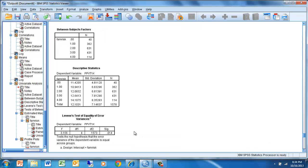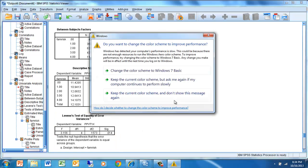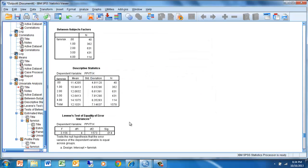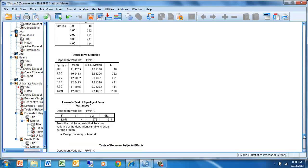We look at our results. We see that we have violated the assumption of homogeneity of variance, since this number is less than 0.05, but we trust that our analyses are fairly robust to that violation, as long as that violation is not due to extreme outliers.